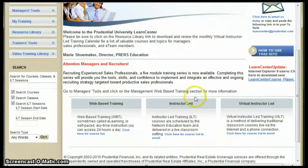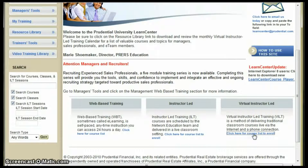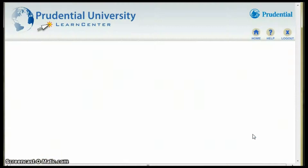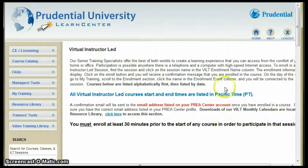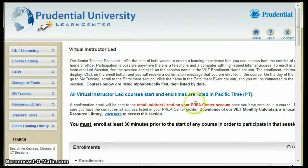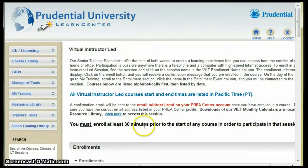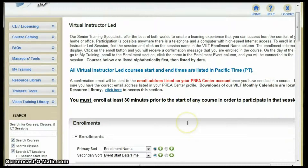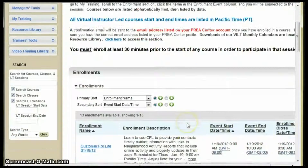Scroll down to the virtual instructor-led classes and click on list to enroll. You can register for a class up to 30 minutes prior to the class starting or at the beginning of each month.